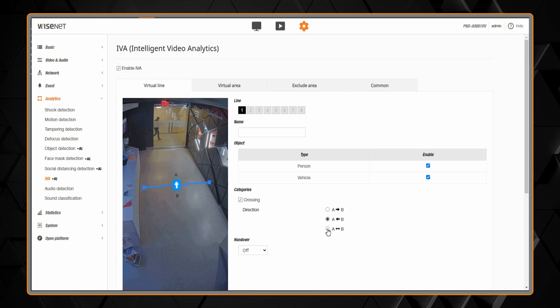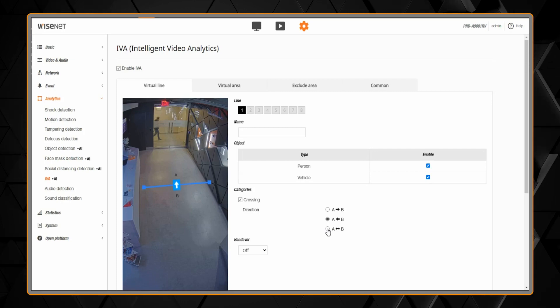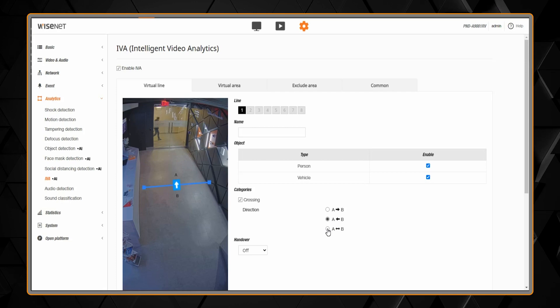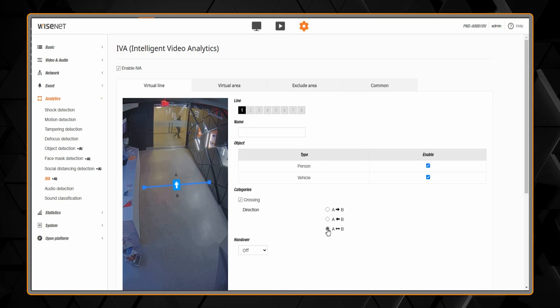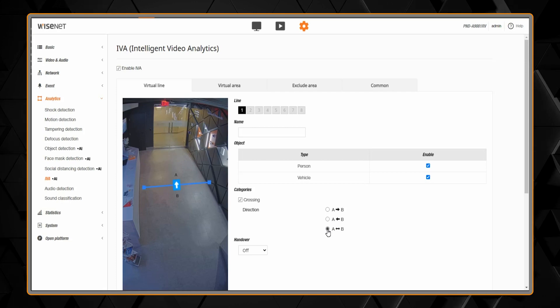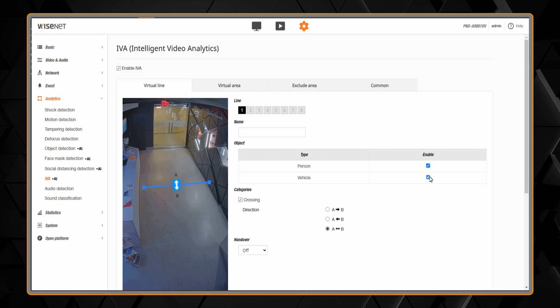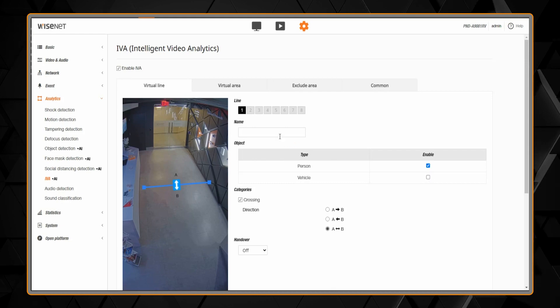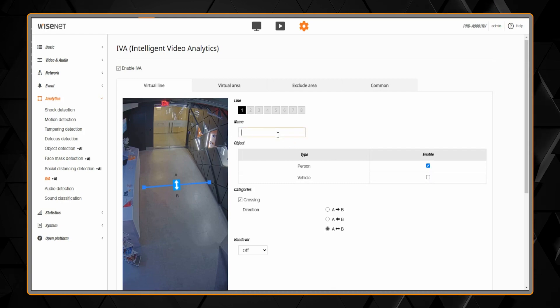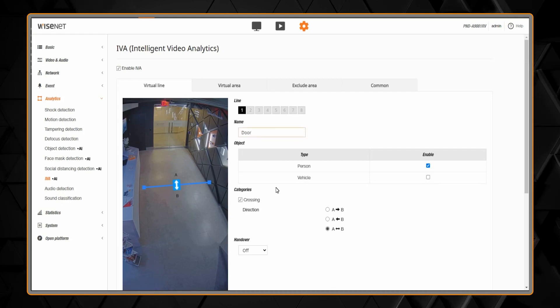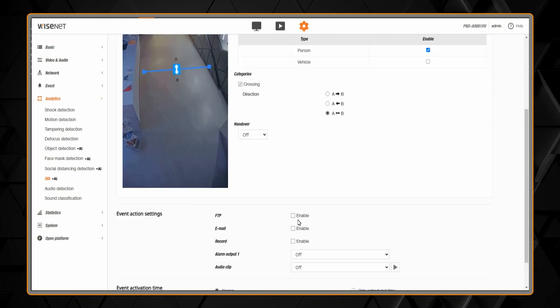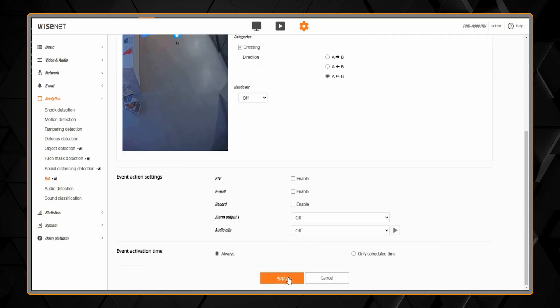You can right-click on the line to delete it if you don't need it. You can change the detection direction as needed, select which type of object you want to detect in the direction shown, and you can put in a name for this line.